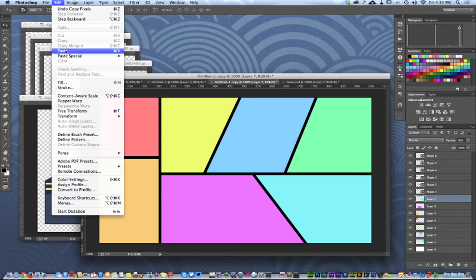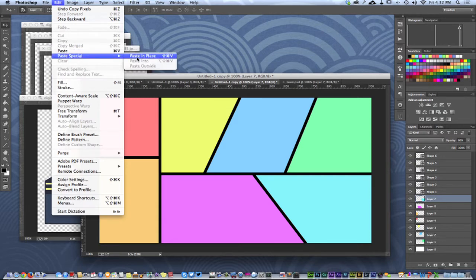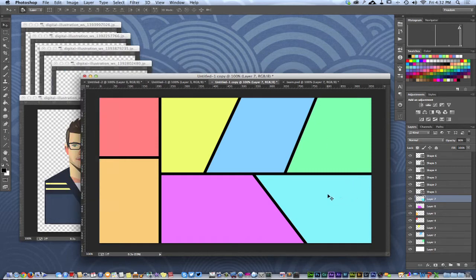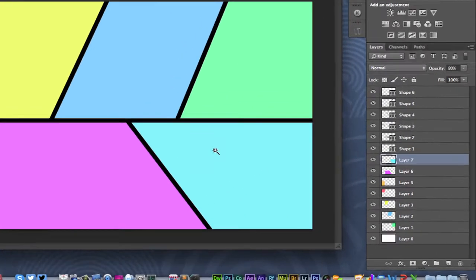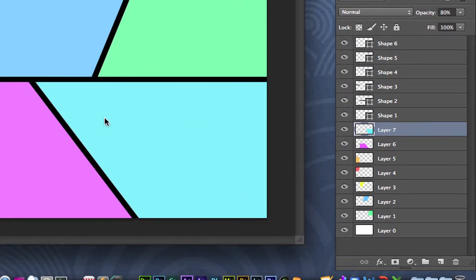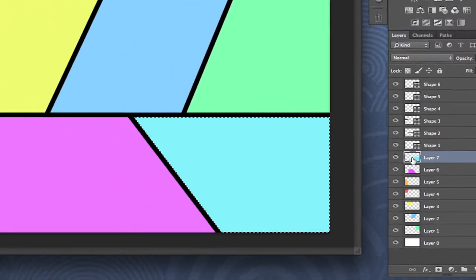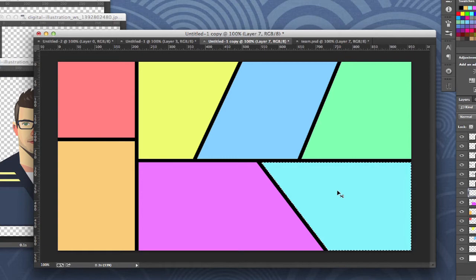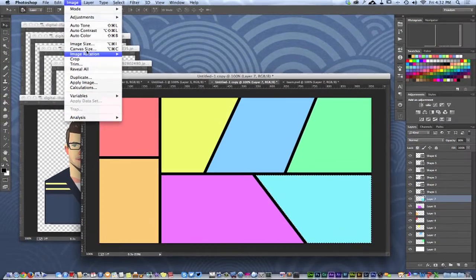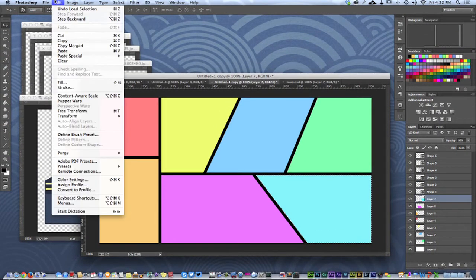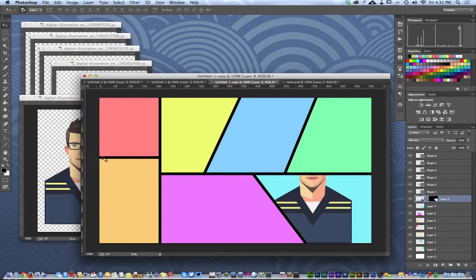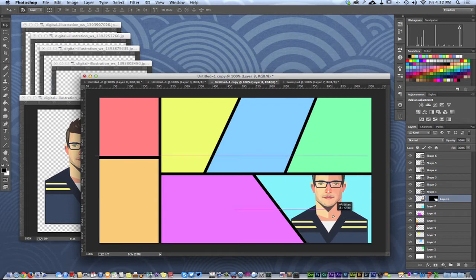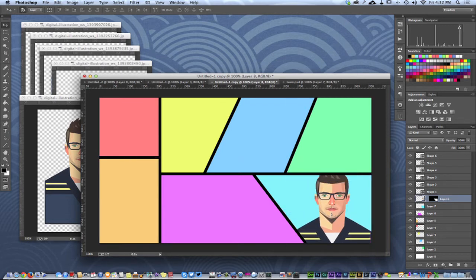Hold Command and click the layer you want to select — you'll see the marching ants appear around that area, so you don't have to re-select it manually. Now go to Edit > Paste Special > Paste Into. The character we have on our clipboard will paste right inside that section of the artwork really well.